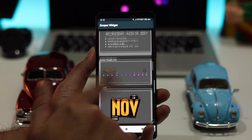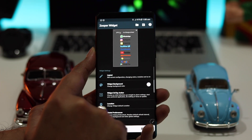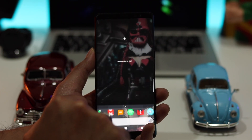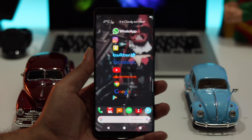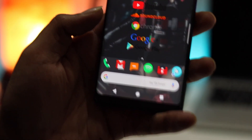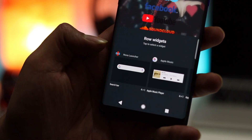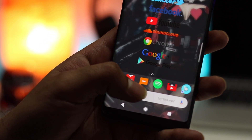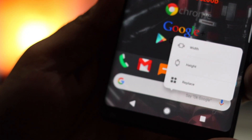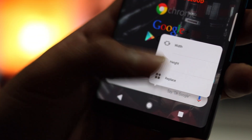To change the dock search bar, you just have to tap and hold the search bar, then press Replace and replace the search bar with the Zooper Widget Pro 5.5 by 1.